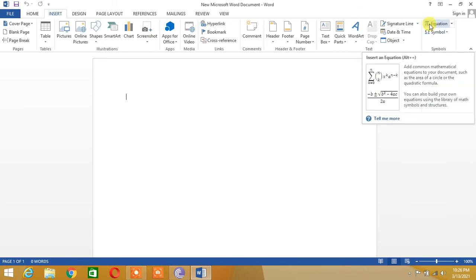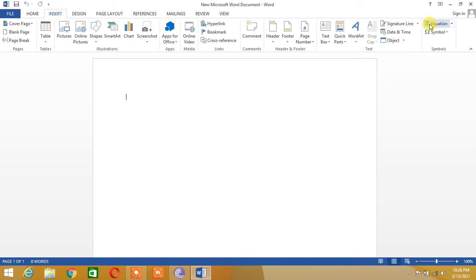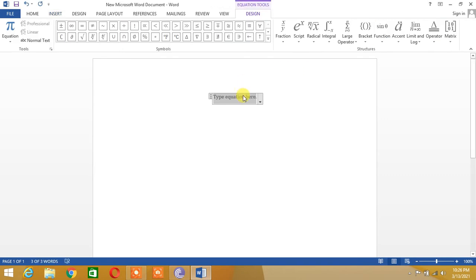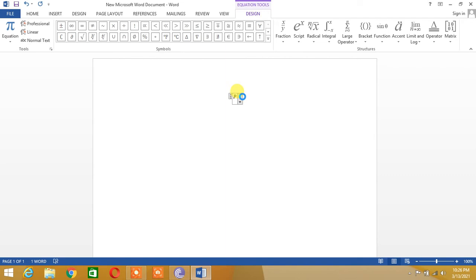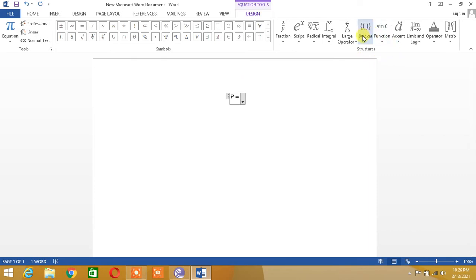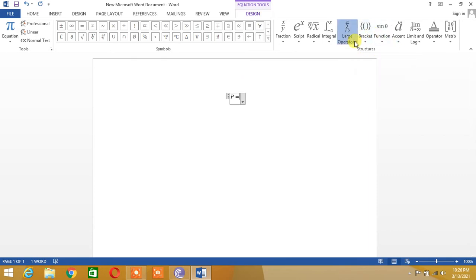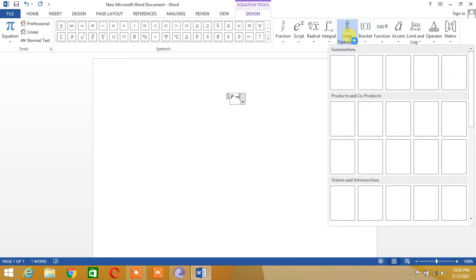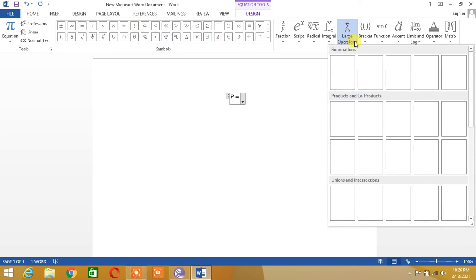So we will click this equation. Here we can insert our equation. So let's say we write p is equal to. Now we want to insert the summation, so we shall go here to large operator.